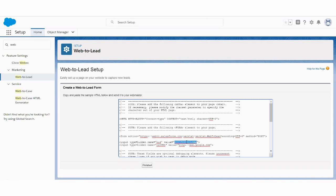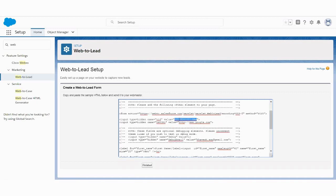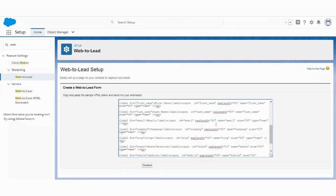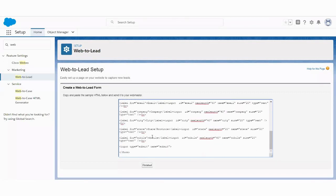So this ID, this 15-digit ID is very important. Now you can see we have used the return URL as Google, right? So the website will be opened once we submit the form. Now you can see the basic fields which we have utilized on the right-hand side are there in this form.